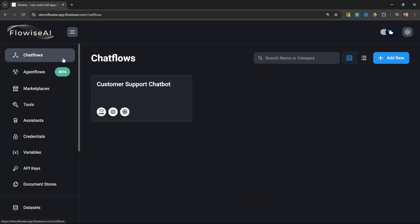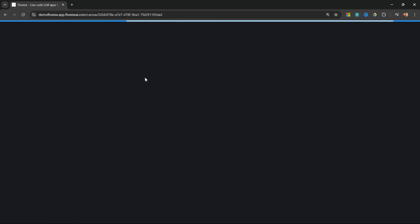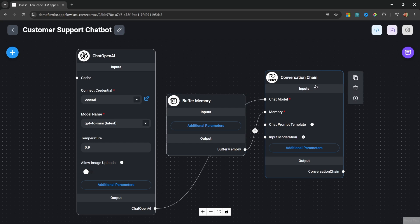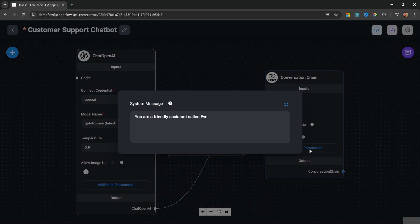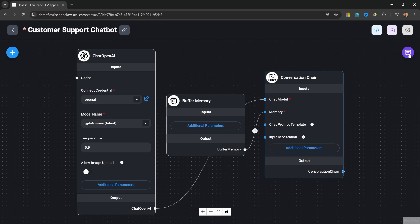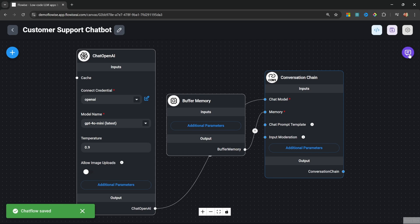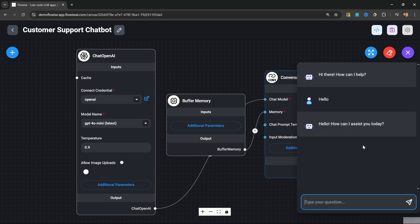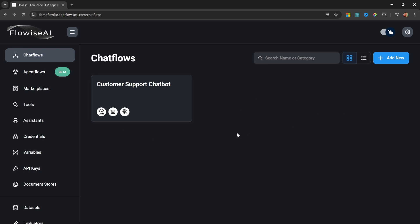To demonstrate some of the exclusive functionality, I've created this very simple customer support chatbot. This is simply using a conversation chain with a chat OpenAI node, and the prompt is quite simple — I just entered 'you are a friendly assistant called Eve.' We can chat to this assistant, so let's enter something like 'hello' just to test this out. We get a response back, and so far this is nothing new — you should be familiar with the interface.